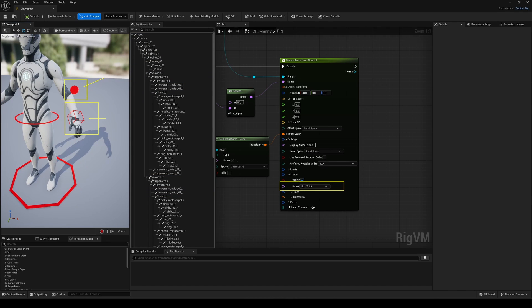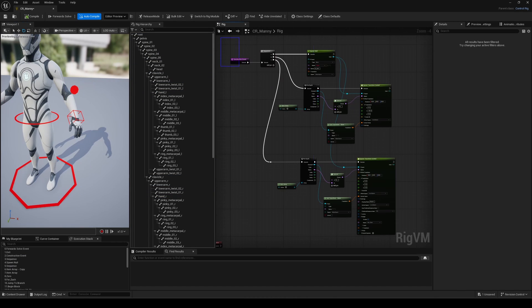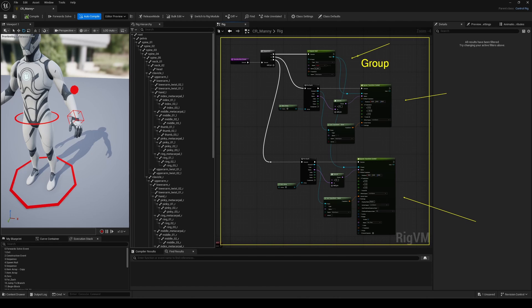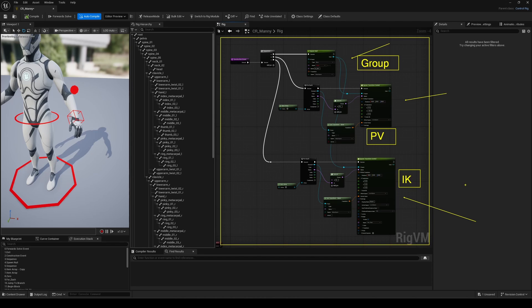The entire construction event is now built. Our dynamic controls are in place and correctly spawned. We can now quickly jump in the forward solve to actually create the logic that will drive our bones via these controls. After that, we'll come back to organize things a bit more through a function.